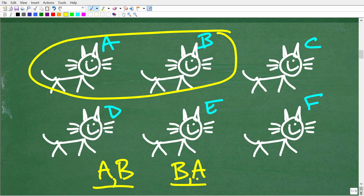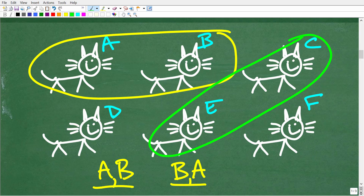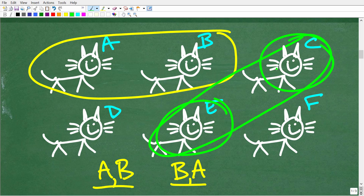Order doesn't make a difference. If we picked these two kittens — whether we picked E first and then C, or C and E — these combinations are the same. The concept I'm trying to stress here is that we're talking about counting a situation where the order doesn't make a difference. In other words, A and B is the same thing as B and A.